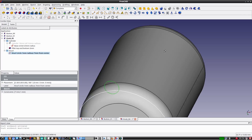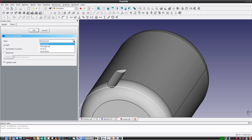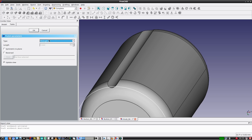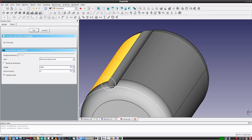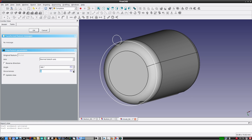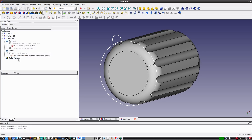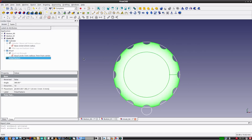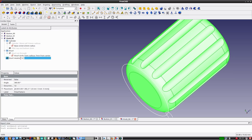Now I'll add knurling. I'll select the knurl sketch and use it to make a pocket, setting the type to Through All. I'll name it knurl cut through. Then I'll select knurl cut through and choose Create a Polar Pattern feature from the toolbar. I'll zoom out, pan, and rotate to get a good view, then increase the number of occurrences to 12 and click OK. Now we have a cylinder with grooves cut all the way around it. I give it a name and place it in the knurl group.